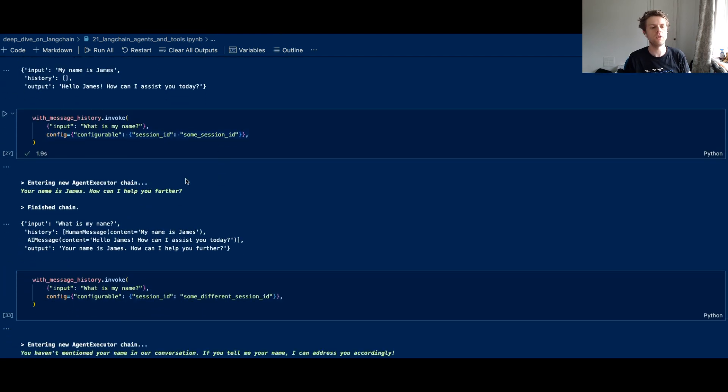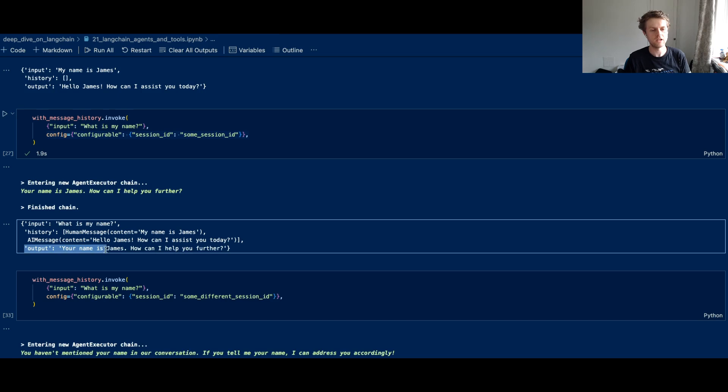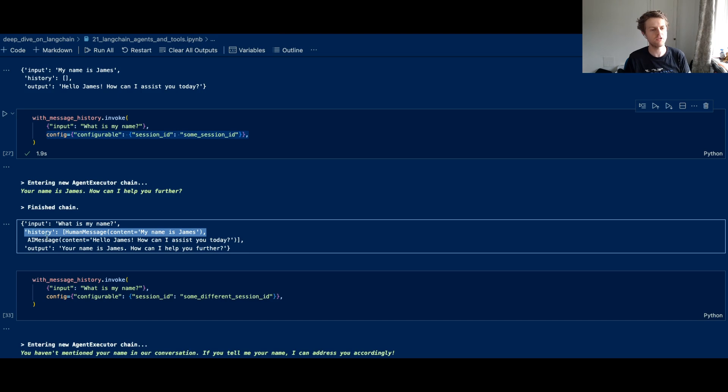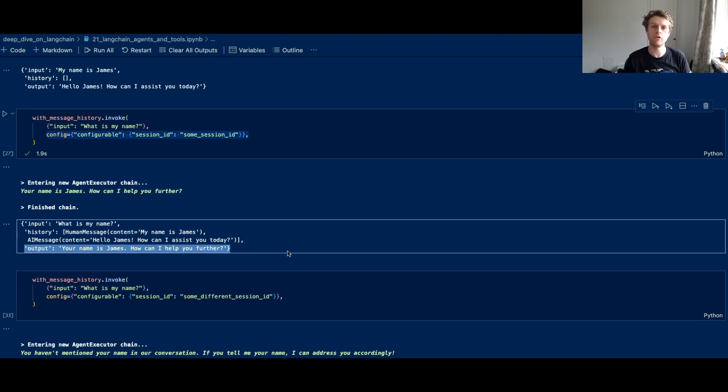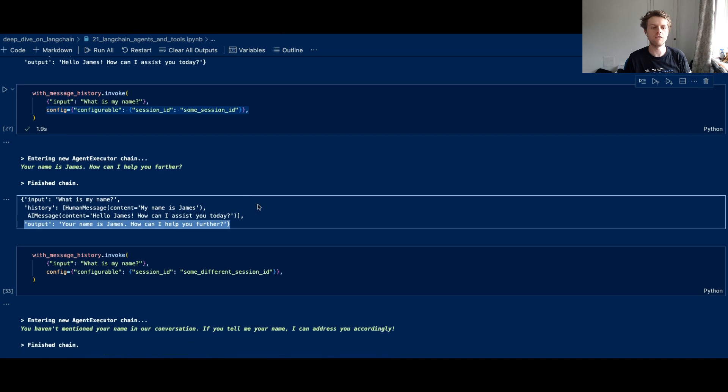We've been able to get the LLM to store that chat history in an in-memory Python dictionary. And the output then says, your name is James. So it is able to remember who we are by using that with message history runnable.